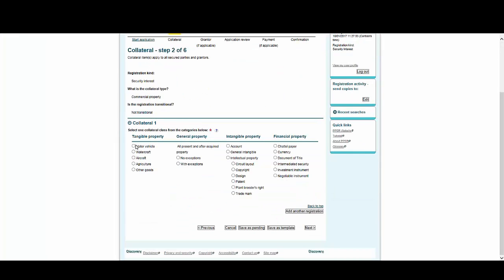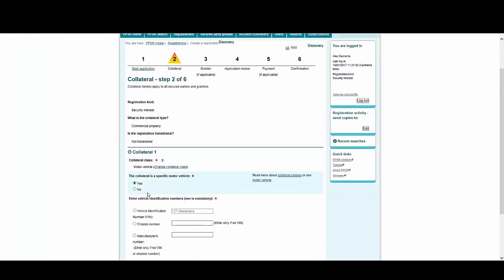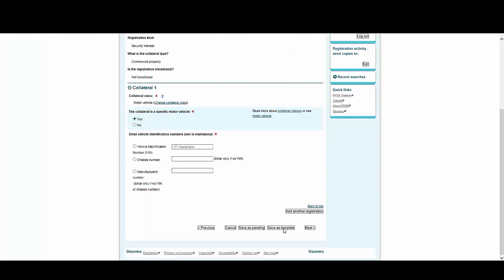This time, we're going to choose Motor Vehicle as the Collateral class. We'll also identify it as a specific motor vehicle, and then select Save as Template.